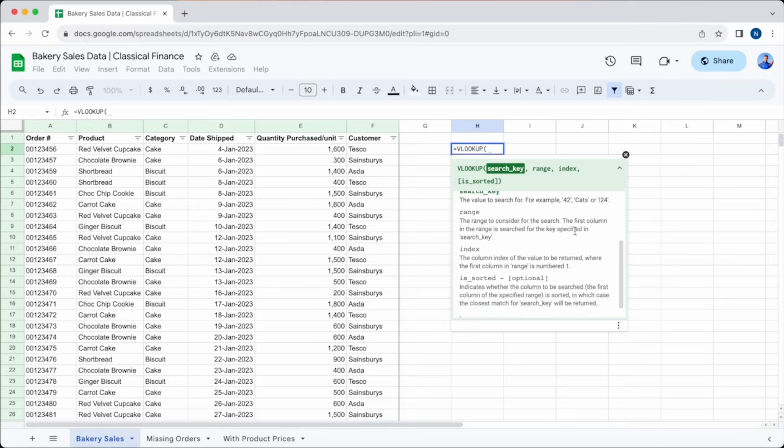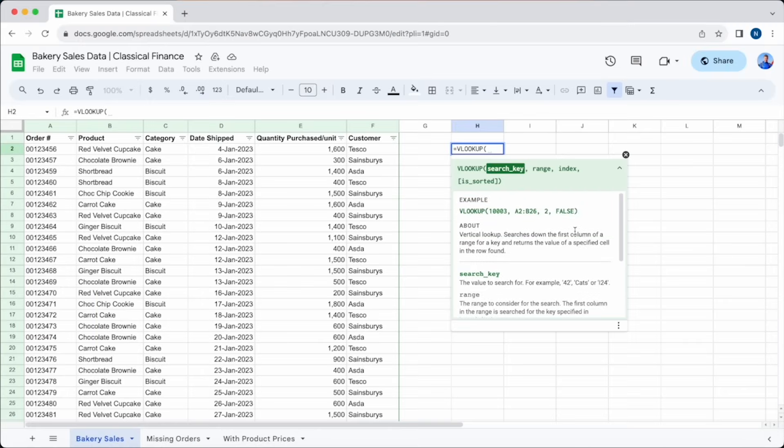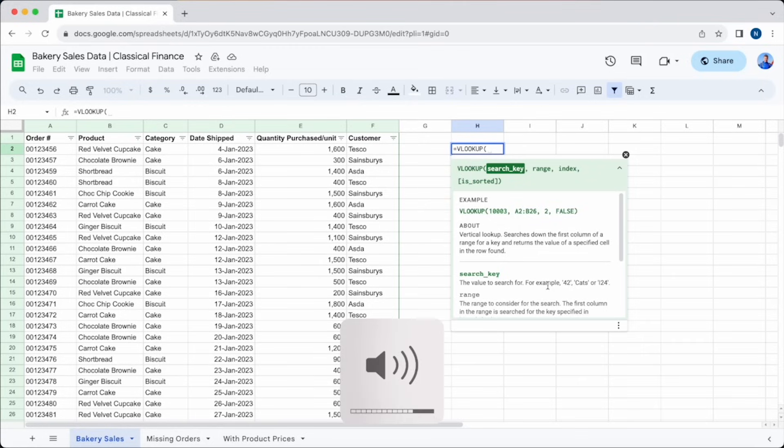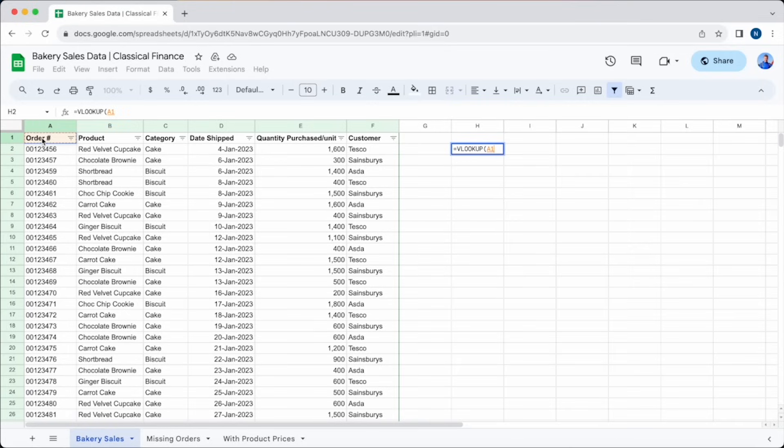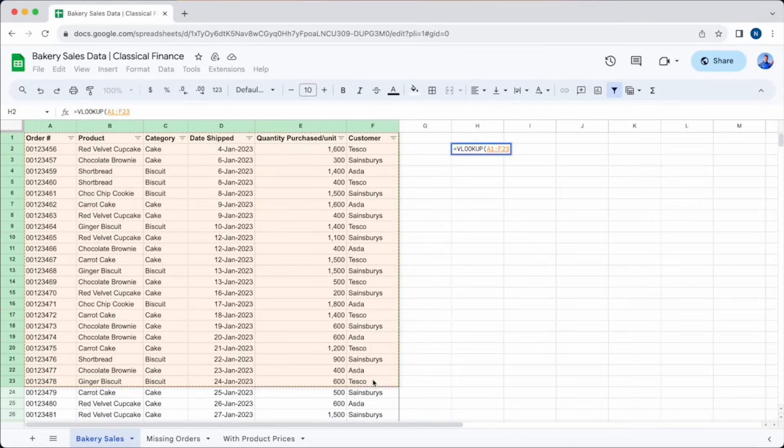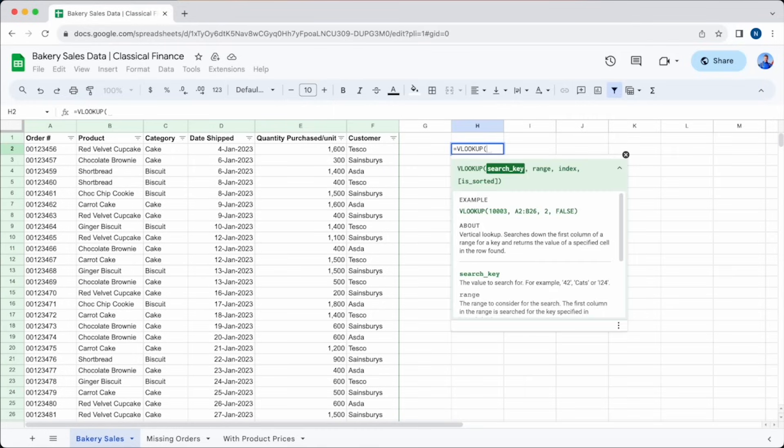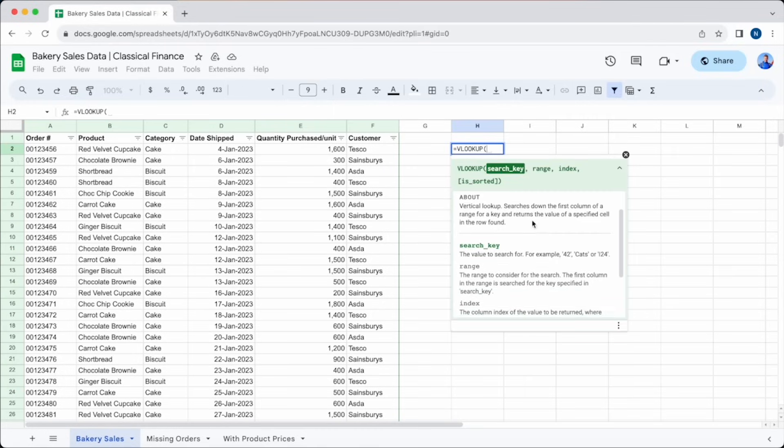First of all, we're going to quickly run through what VLOOKUP is used for and how it might help you. And then we're going to run through a couple of examples so that you can see step by step exactly how this function works and how you can apply it to your own data. Follow along with our instructions. You can click the links below to find the data sets that we have used in these examples, meaning that you can check back on them at any point if you need a reminder of how it all works. Okay, let's get started.